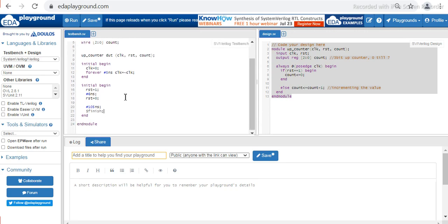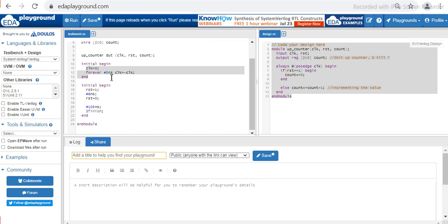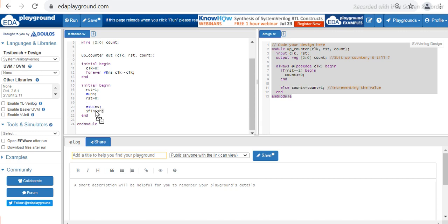What $finish does is: if I didn't use $finish, the clock would run in a forever loop and never stop — the clock would keep generating pulses. So in order to stop the clock, after 105 nanoseconds the simulation is stopped with the help of $finish.